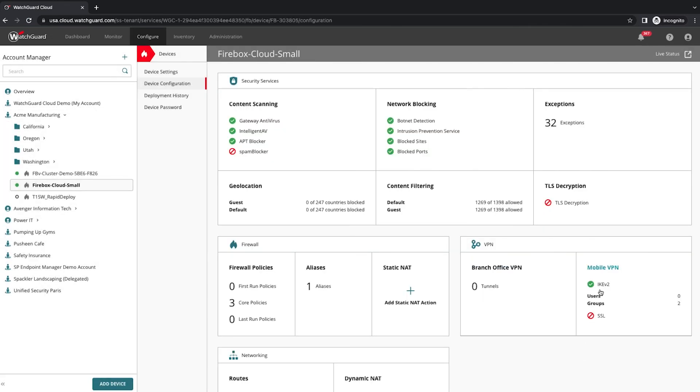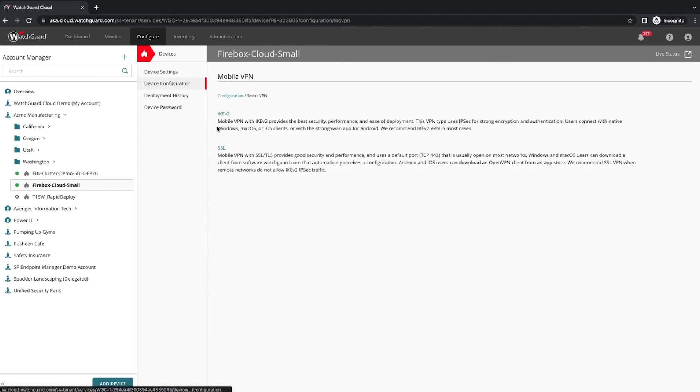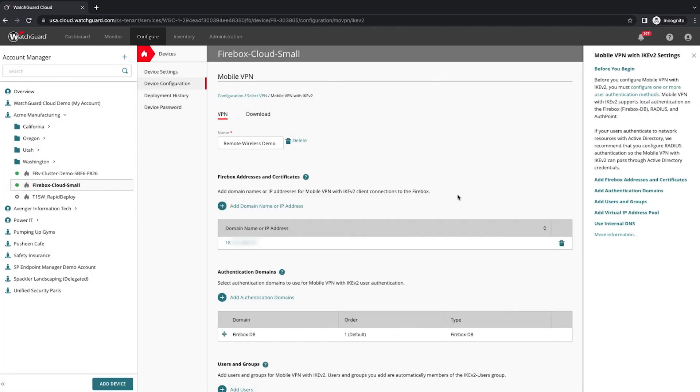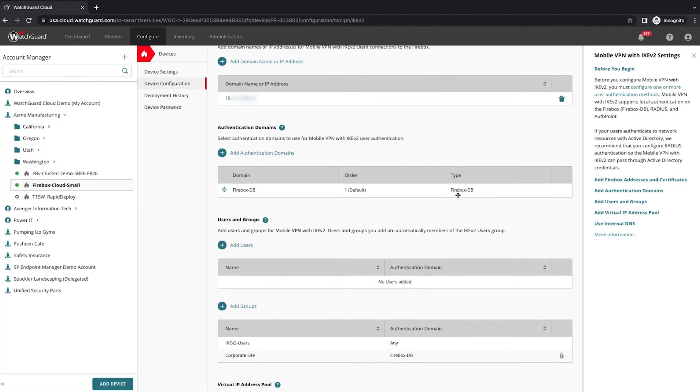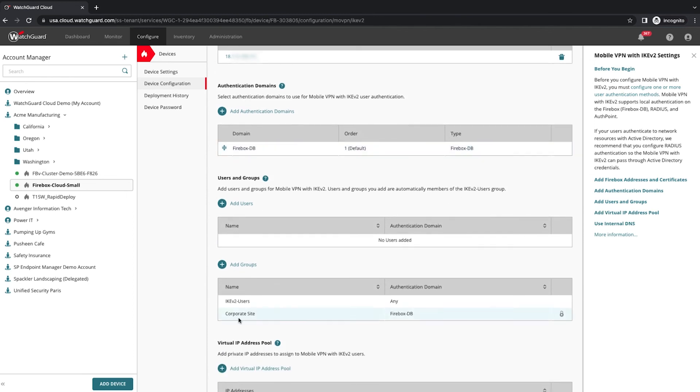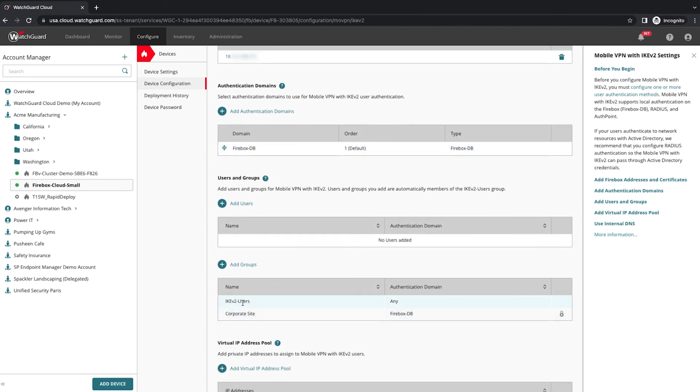That's it. The tunnel is created automatically. I'm back at my firewall. I can see the IPsec information has been automatically updated with new group information corresponding to the Wi-Fi access point.